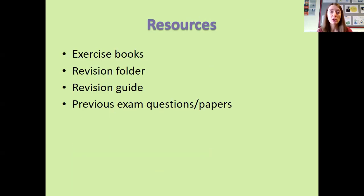The sources to use for revision include exercise books. It's very important for students to use what they've done in class, because that's all focused around how exam questions are going to be worded.